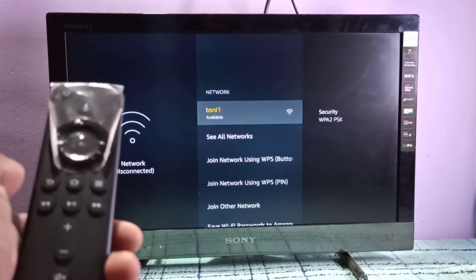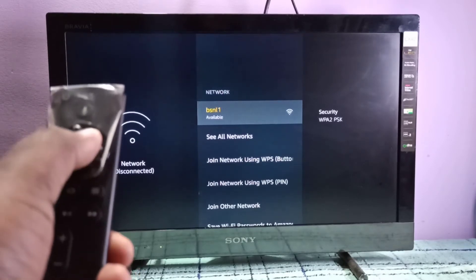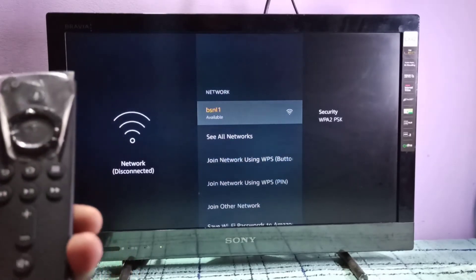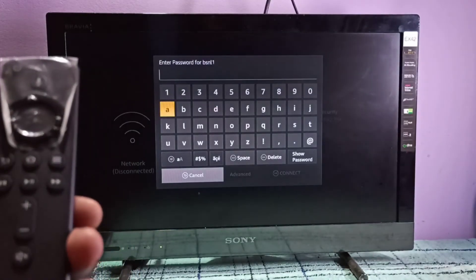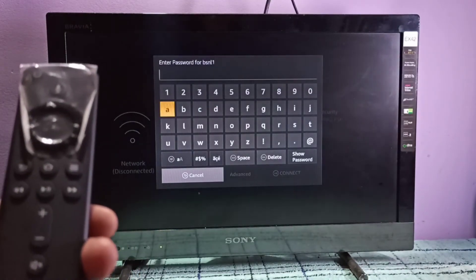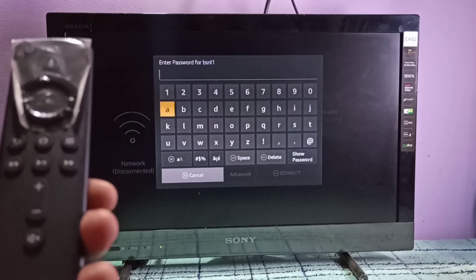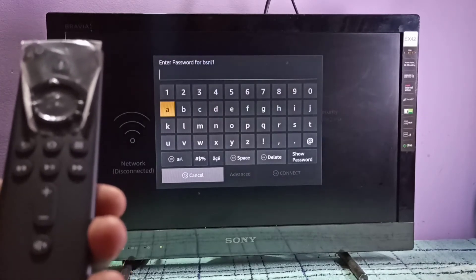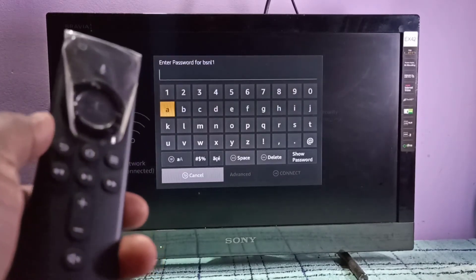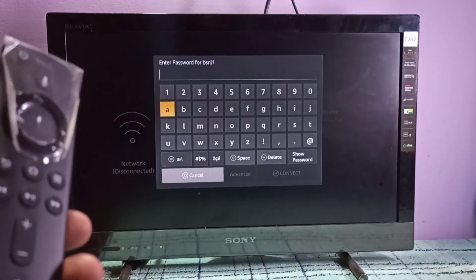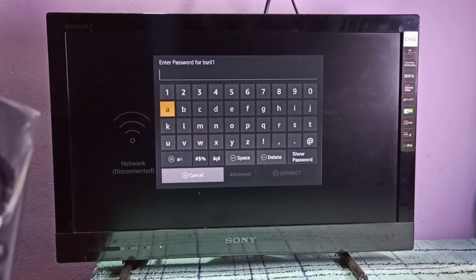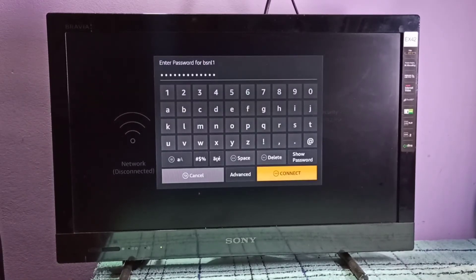If you press the select button again, you can see it's asking for the new password. We need to enter the new password here. Let me enter the new password. Okay, I have entered the new password.